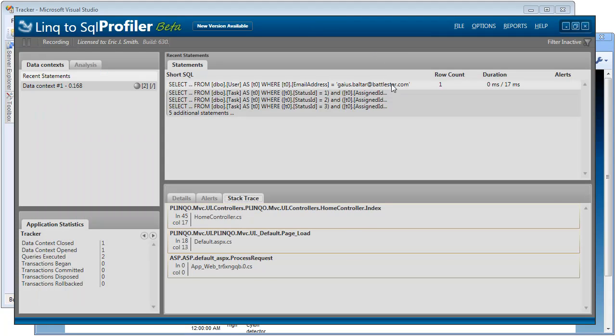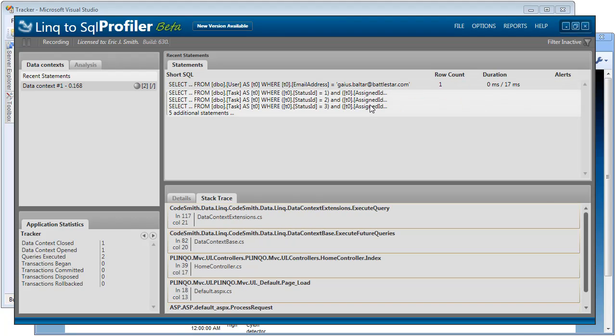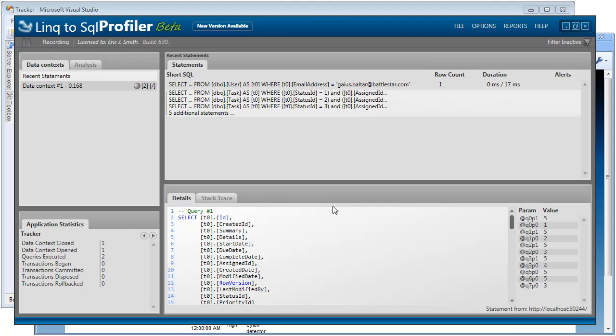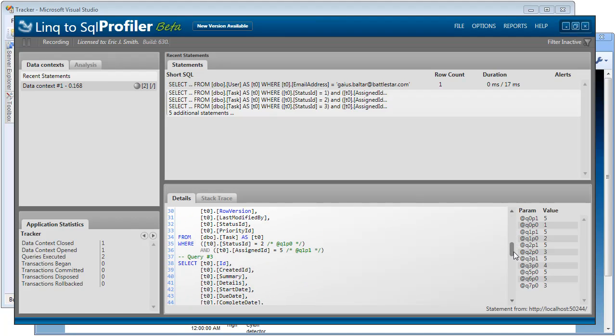Now we've only made two queries. We got a user and then we had a series of select statements that if we look at the details of this, we can see this was our batch query in action, query one, two, three, etc. And there are no more alerts. So the Linq to SQL profiler helped us identify a problem. It gave us a suggestion for how to fix it. And then it verified that that fix has optimized our code. So that's some very cool stuff.